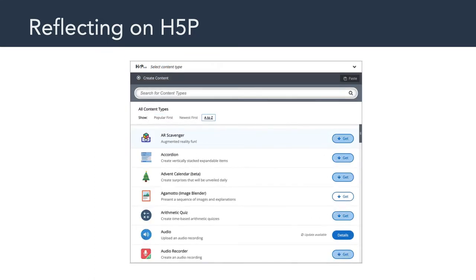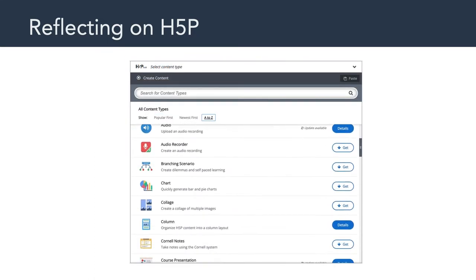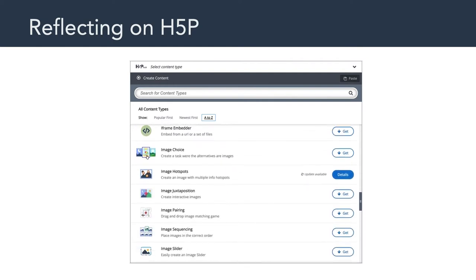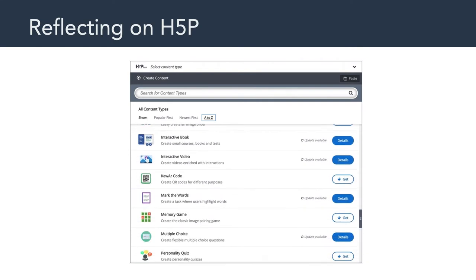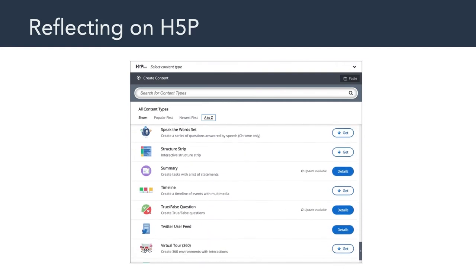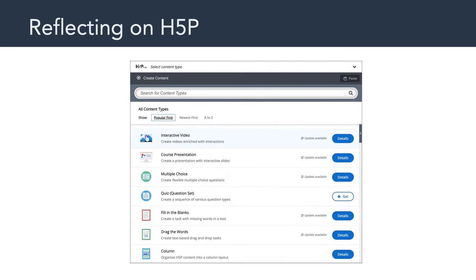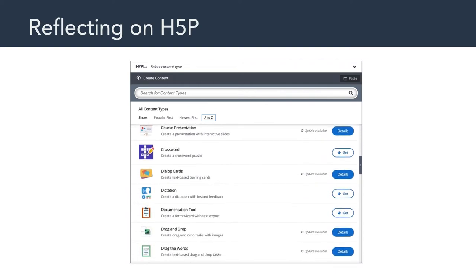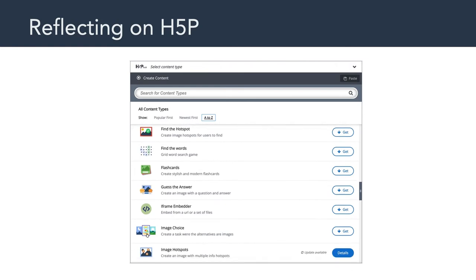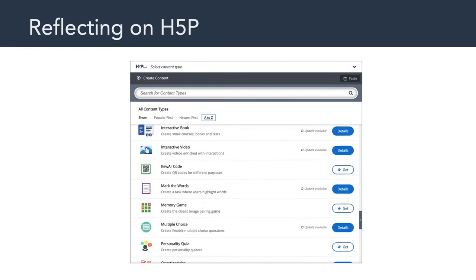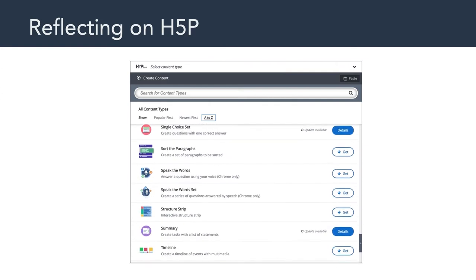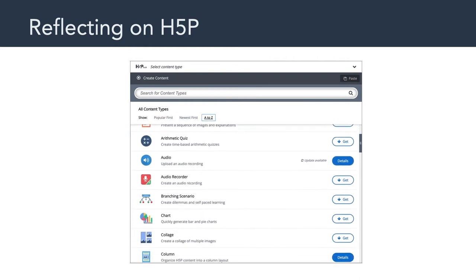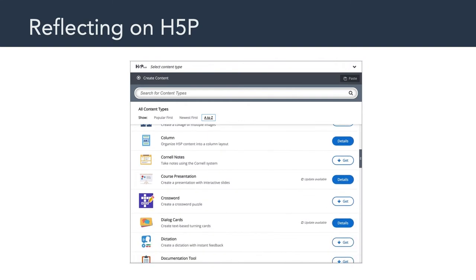Although we're going to be moving on from H5P this week, I want you to keep in mind that there are lots of different content types that you can work with in H5P, so I really encourage you to explore some of these. The course presentation content type that we worked with is really kind of middle of the road. Many content types are simpler, and a handful—such as branching scenarios, interactive books, and interactive videos—are quite a bit more sophisticated and allow you to combine various H5P content types together to create larger artifacts.